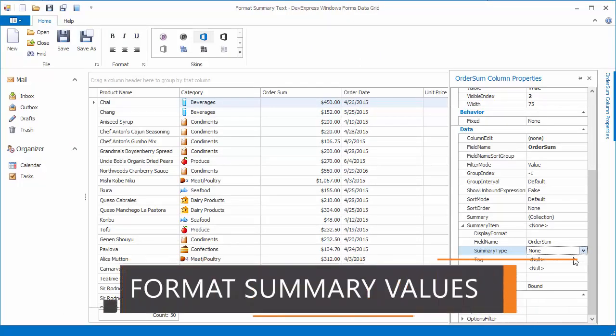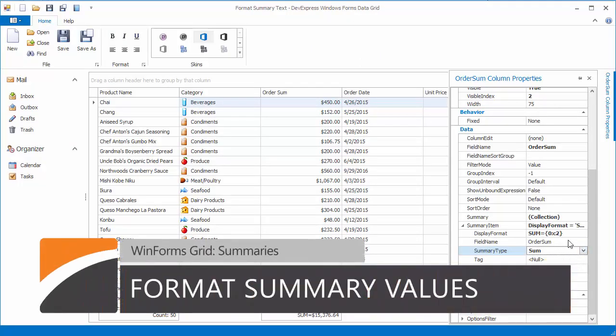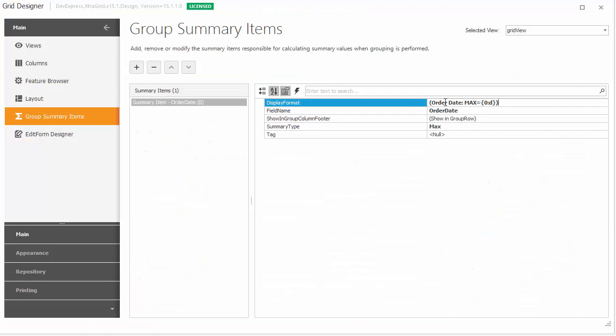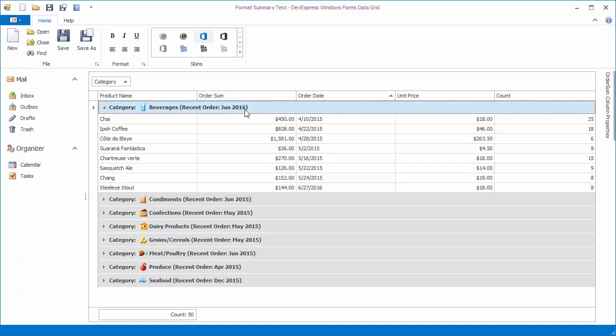By default, the grid formats summary values based on the formatting applied to column cells. By using the grid control settings, you can also add custom text to summary values and change numeric or datetime value formatting using .NET data formatting specifiers.